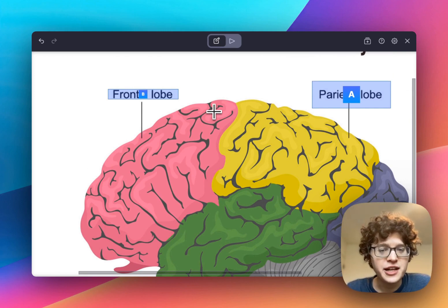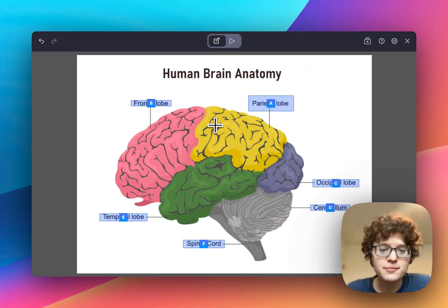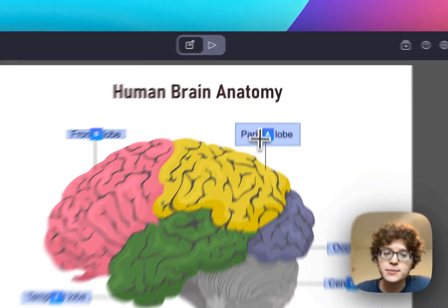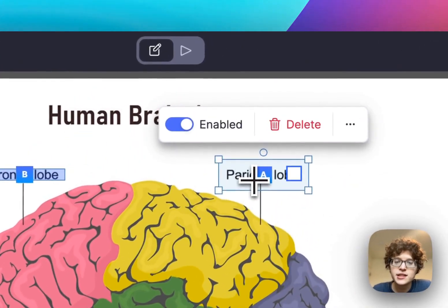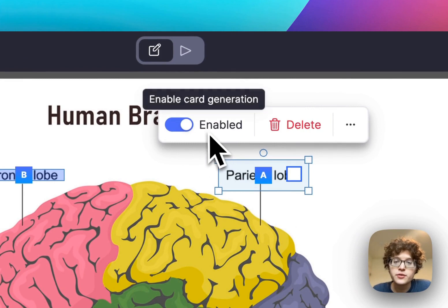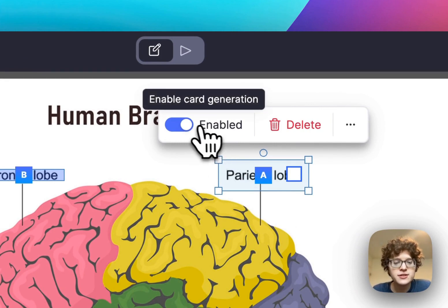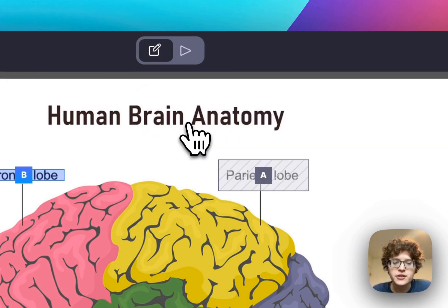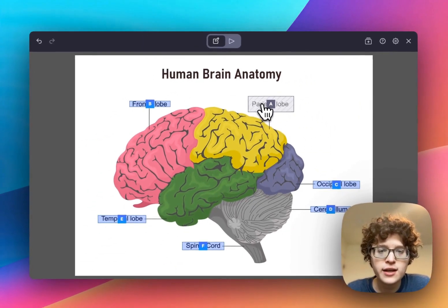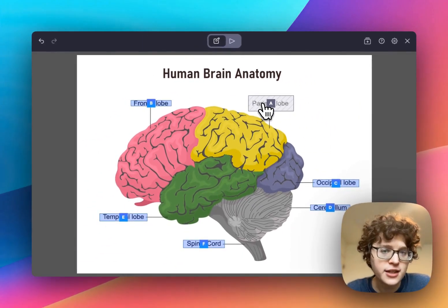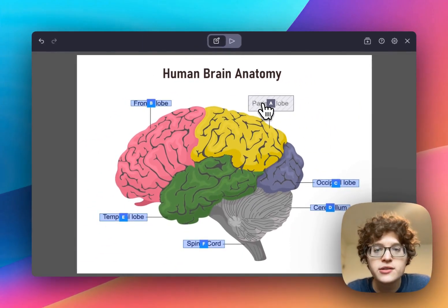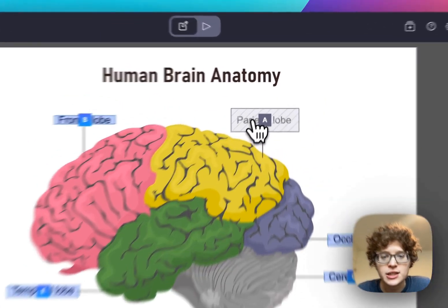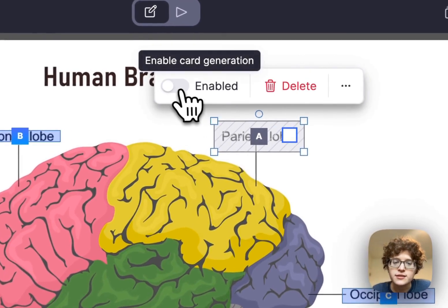We've also added a variety of ways to customize the boxes you're creating. Click on any box and you'll see a brand new floating toolbar above it. You can enable or disable any cards — for example, maybe you've practiced a few times and don't want to delete it entirely but don't want to focus on it now. Just go ahead and disable it.